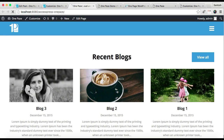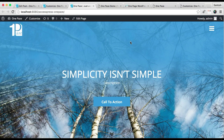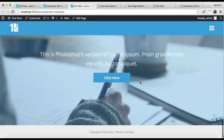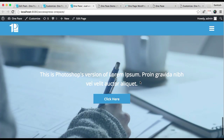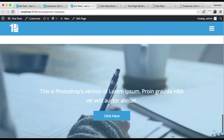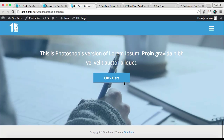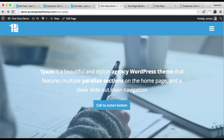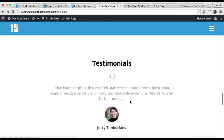Let's refresh our front end and see how that appears. As you can see, this is our Call to Action section, which looks pretty much the same as in our demo site. The third section I'm going to show you is the Testimonial section.